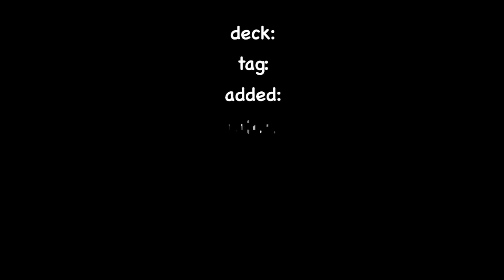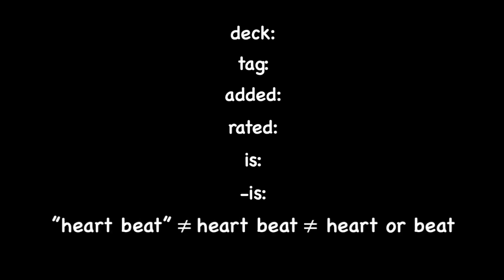This includes things like deck, tag, added, rated, is, the negative is which means it's not, or this thing here. I just wanted to show you that when you add quotes or when you put the or in between the words, you get a totally different effect. So we'll be discussing all of these in this video.